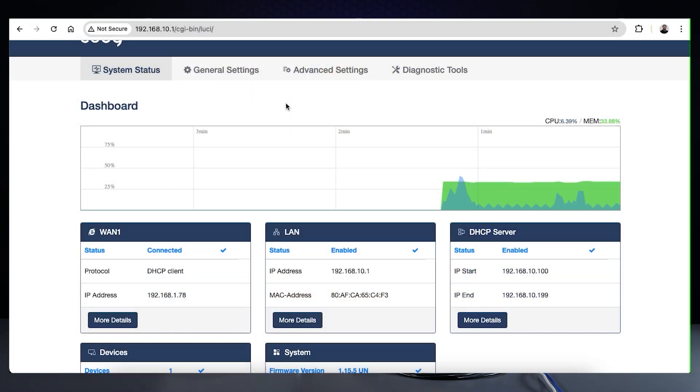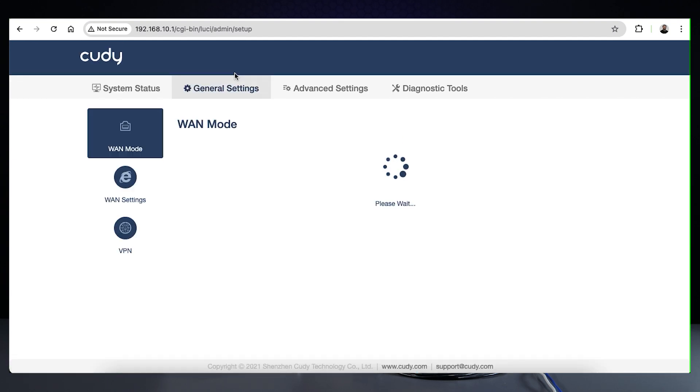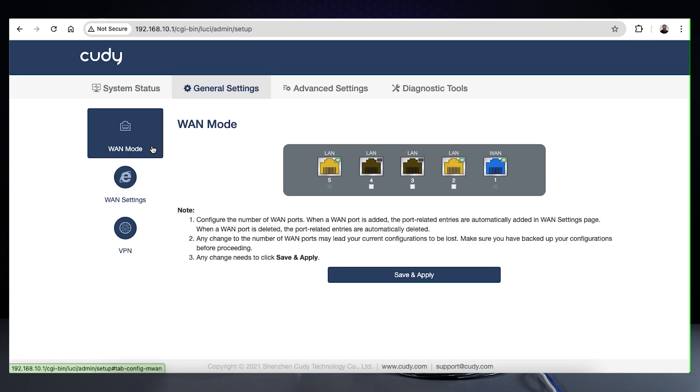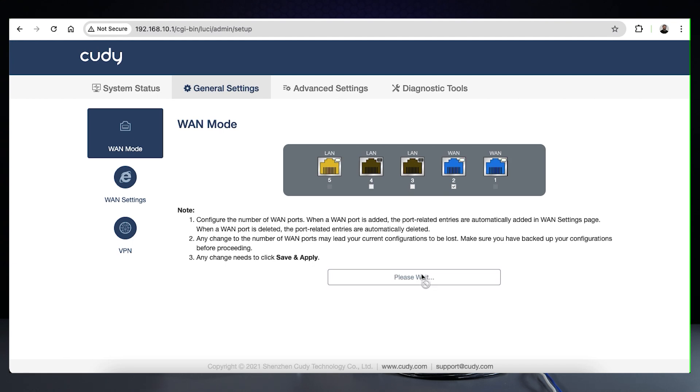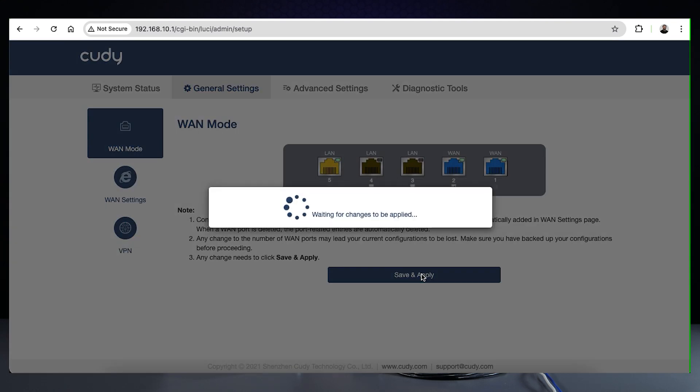Let's start by logging into the unit via a web browser. Once in, navigate to General Settings, then go to the WAN mode. On this page you'll see all the ports on the device. Here you can convert specific LAN ports to WAN ports and vice versa. We'll change the last LAN port on the right to a WAN. Click save and apply.